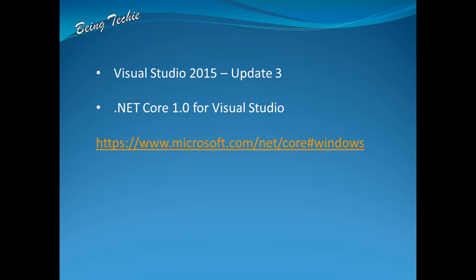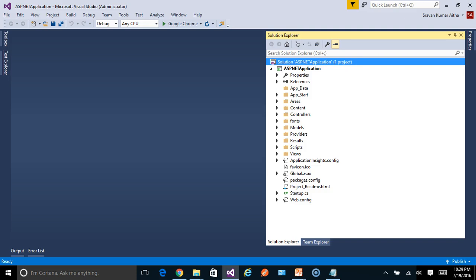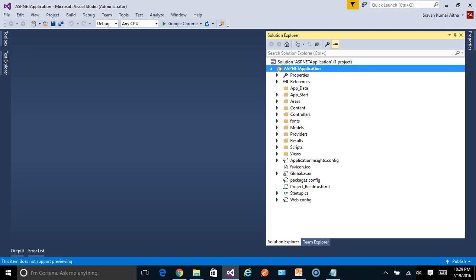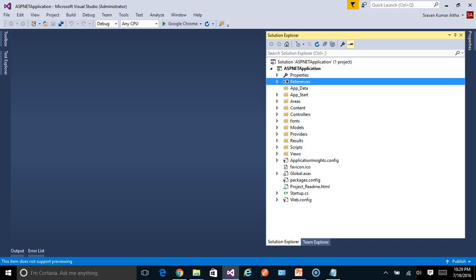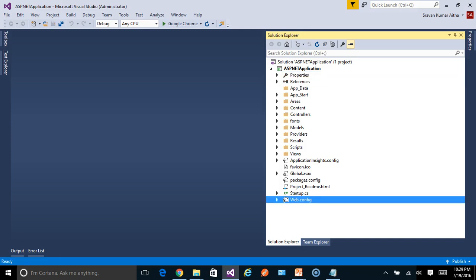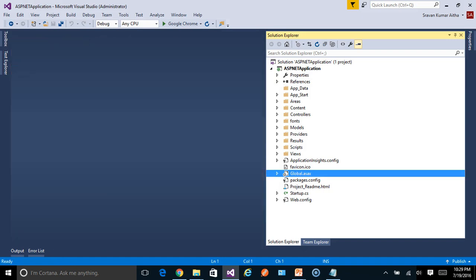To show the differences in both of these default projects, I have already created one ASP.NET application using 4.6. We know the default template being created by Visual Studio. We know the project structure, the csproj file, properties, references, web.config file, global.asax file - we are very familiar with all these files.